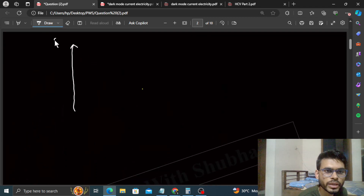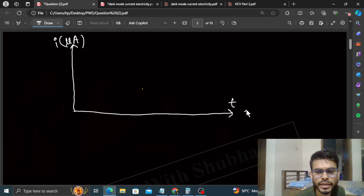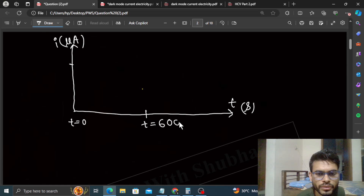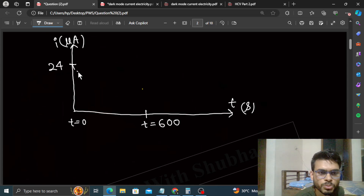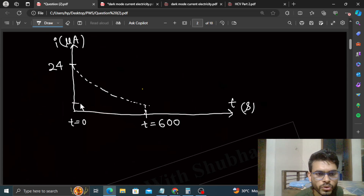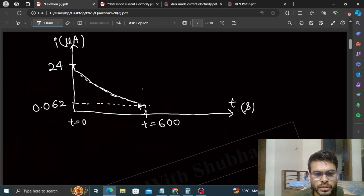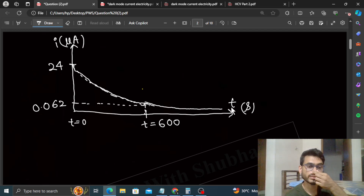Ab graph note karo: Y-axis mein current lo jo microampere mein hai, aur X-axis mein time lo jo seconds mein hai. T=0 par current maximum hai — 24 microampere — aur yeh exponentially decrease karega. T=600 par current ki value 0.062 microampere hogi. Is graph ko extend bhi kar sakte ho — current ki value zero hogi t=infinite par.